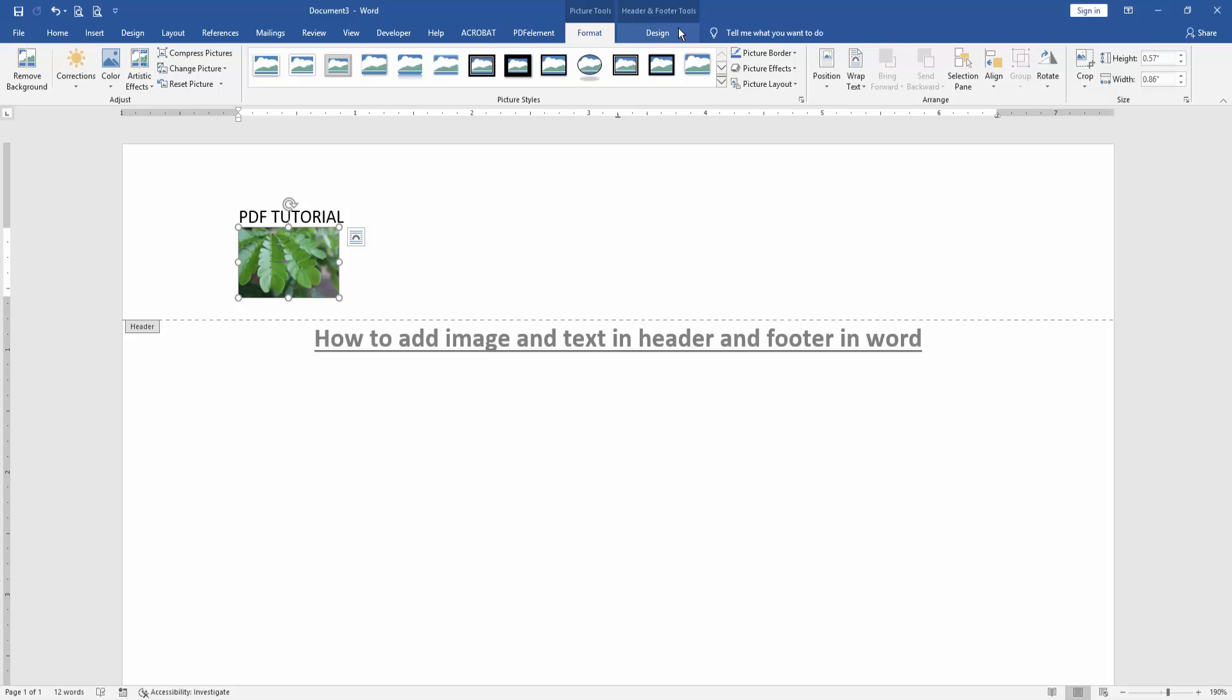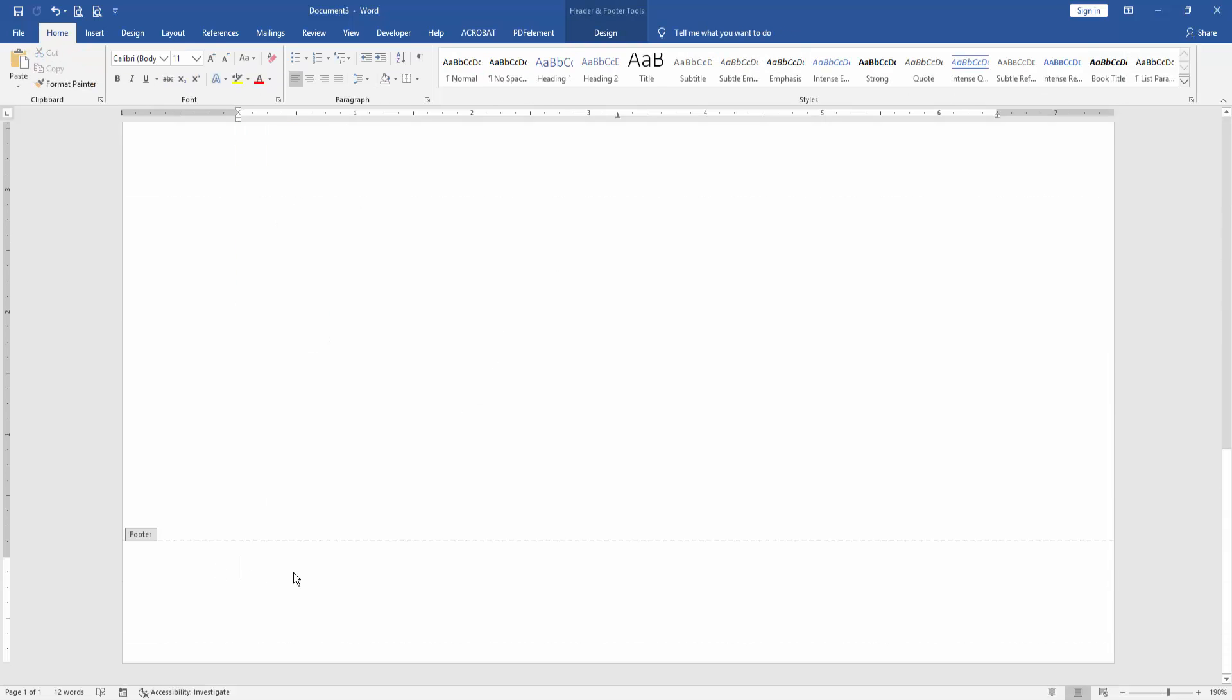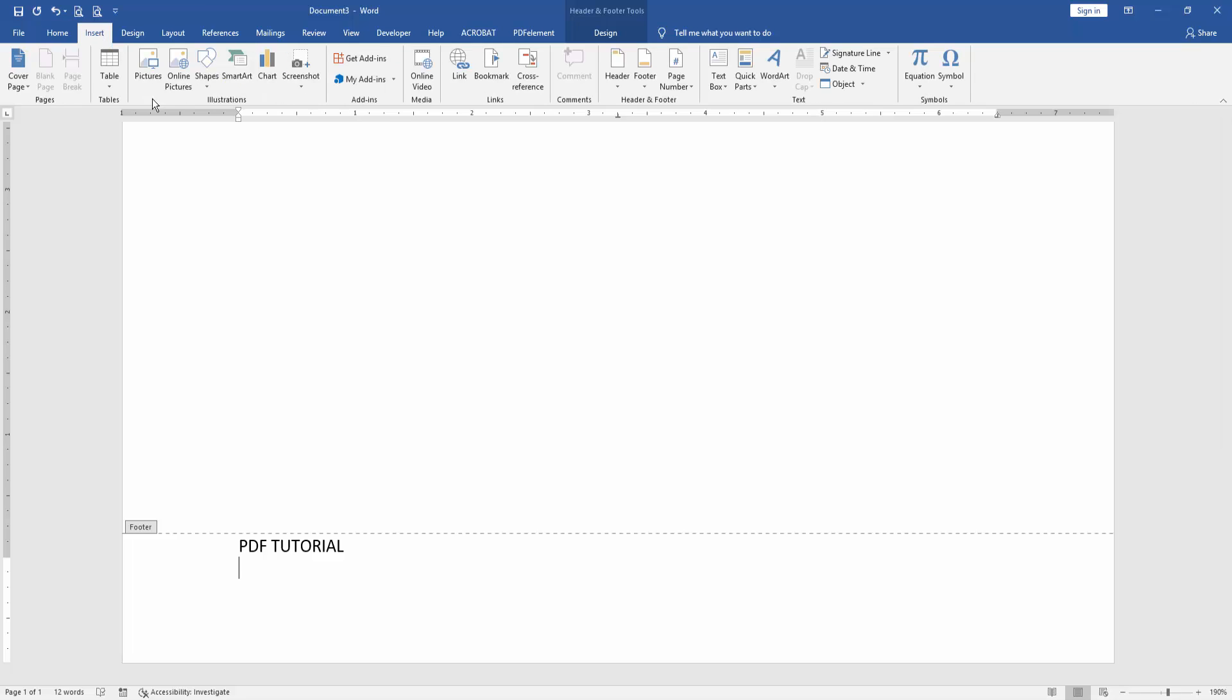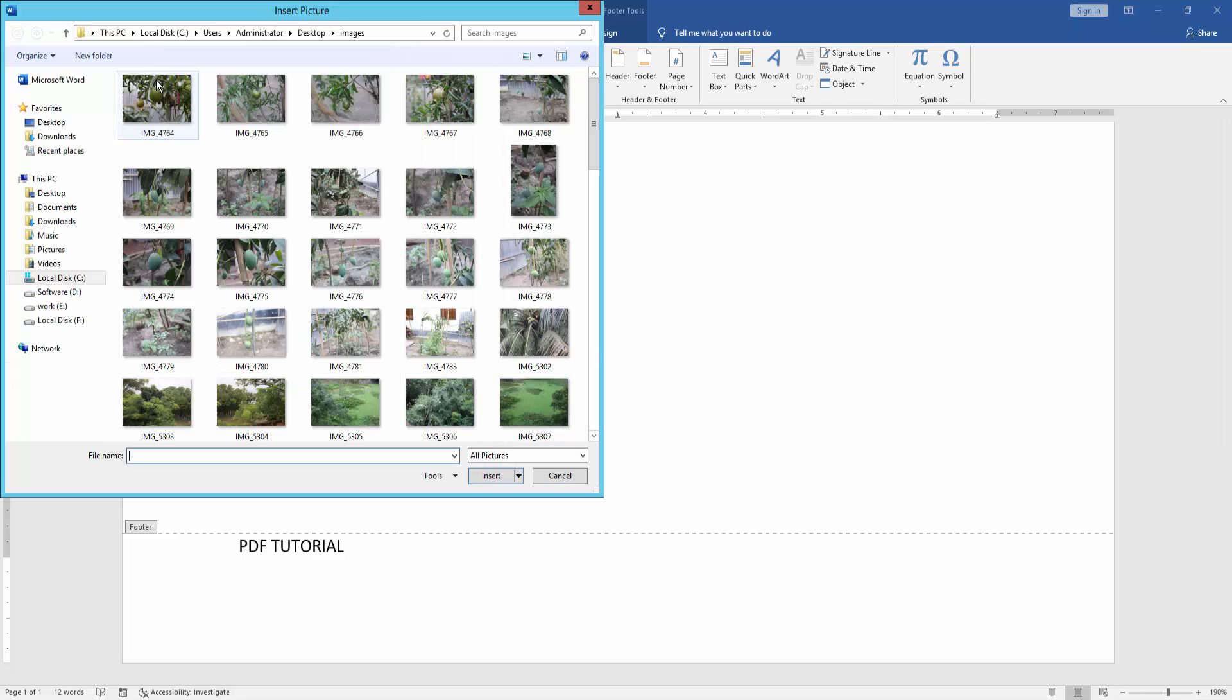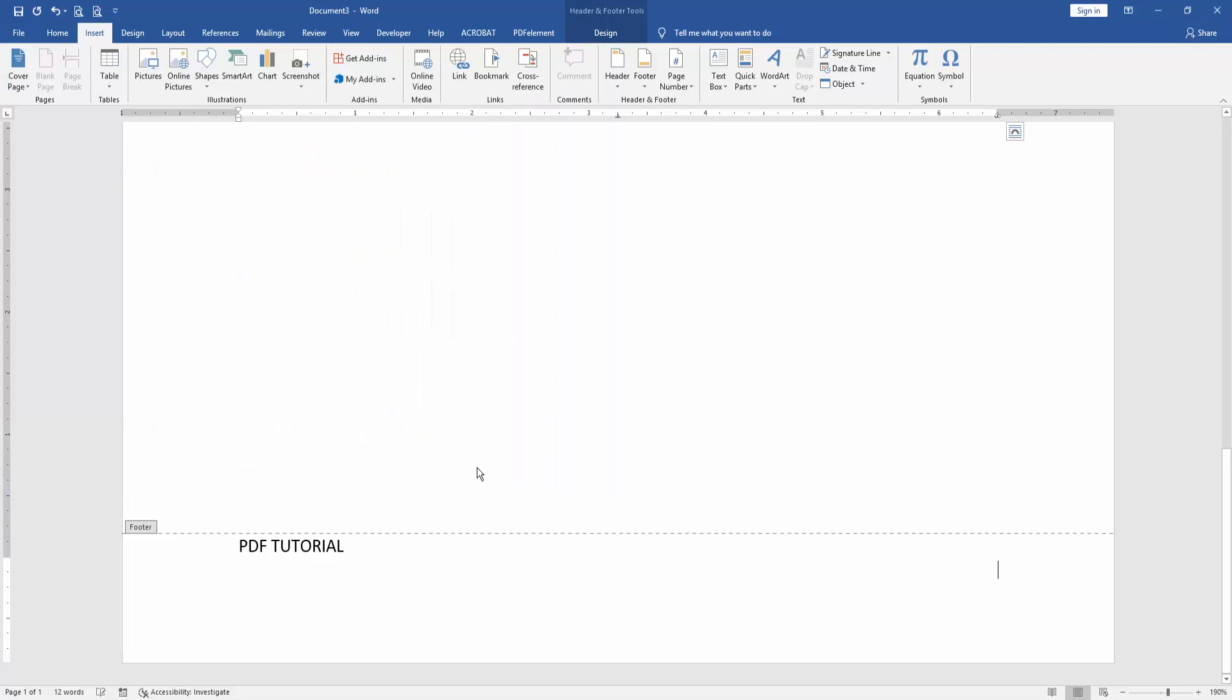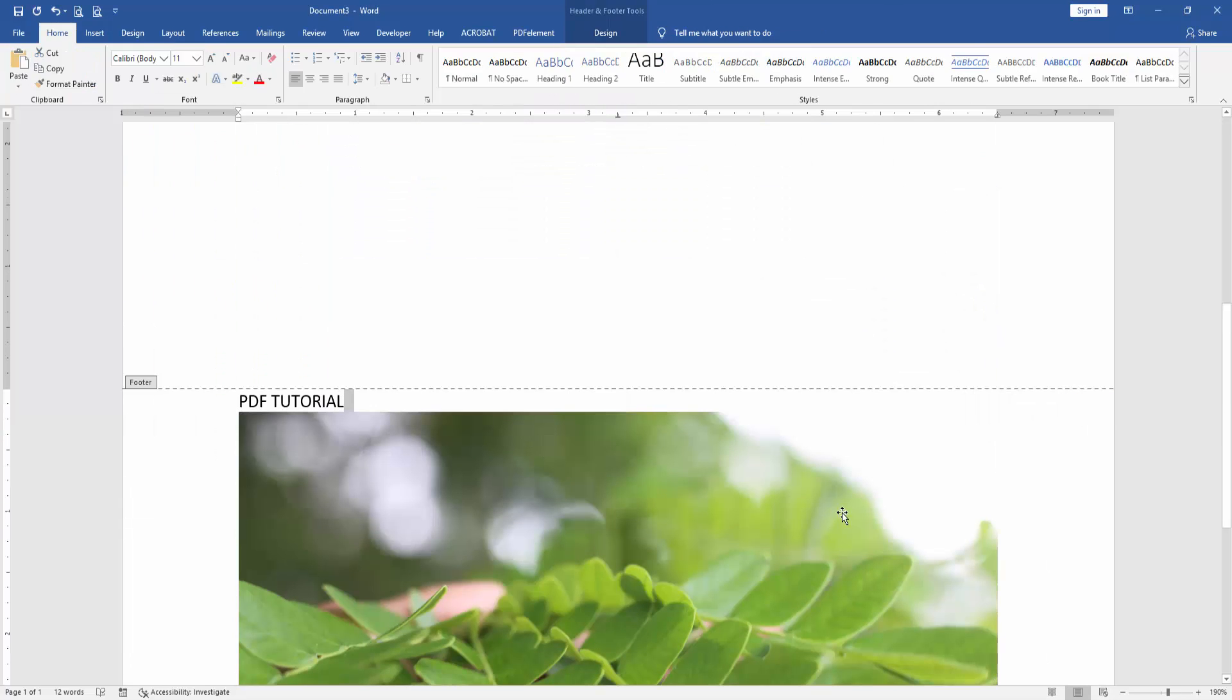Now go to the bottom of the page to add the footer. Write your footer text and press Enter. Go to the Insert menu again, click Picture, choose a picture, insert it, and resize it.